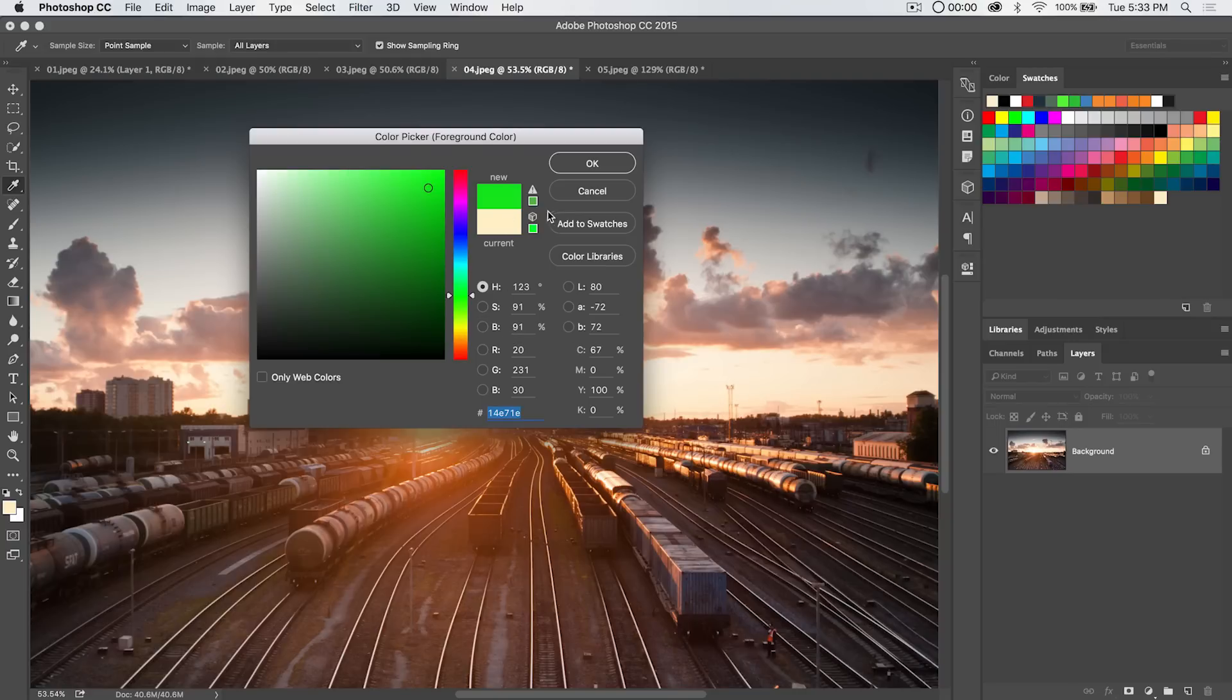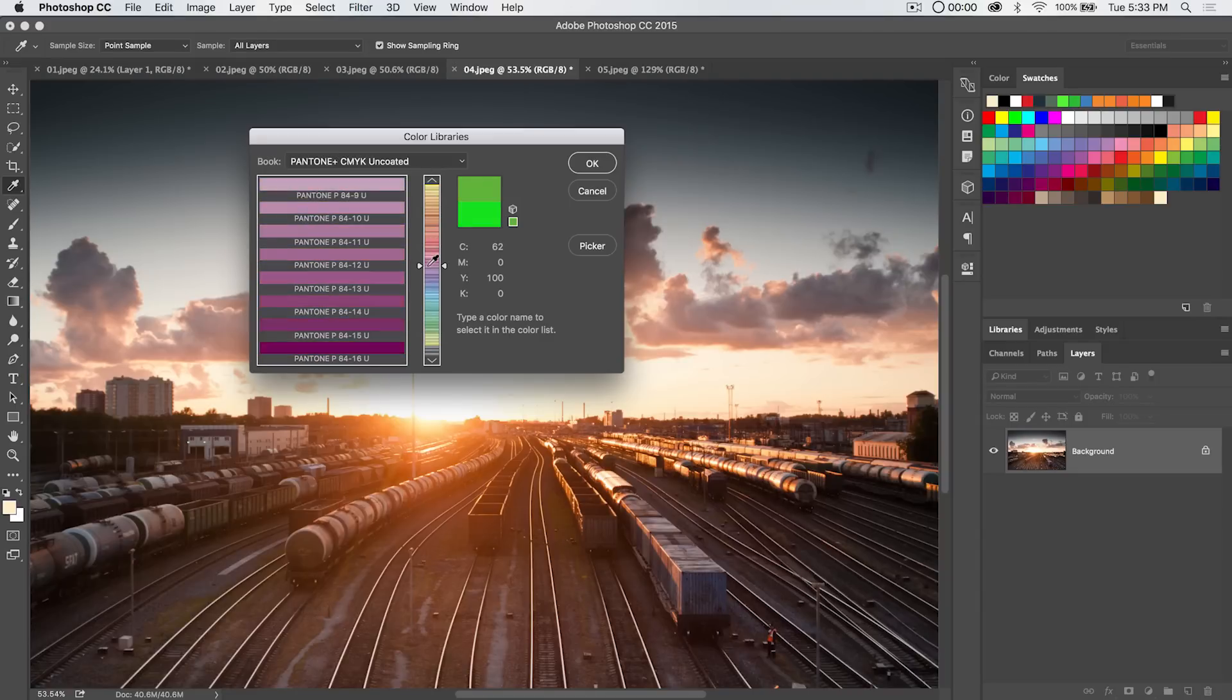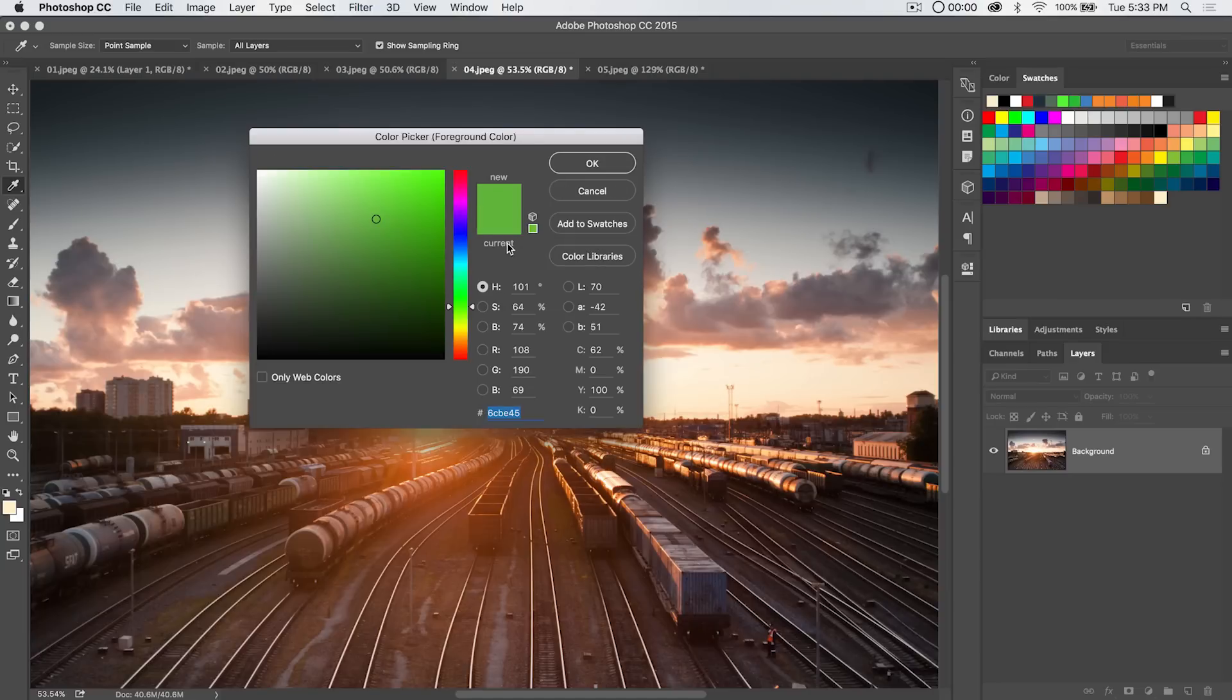Now one other kind of cool little thing is you have color libraries like your Pantone libraries everything like that you can come in here and select a specific color if you're looking to copy a color or just work and be uber print safe. I'm going to go back to the color picker.